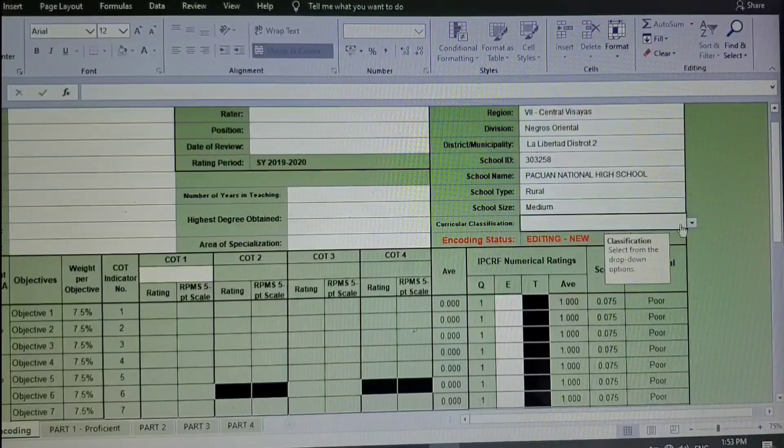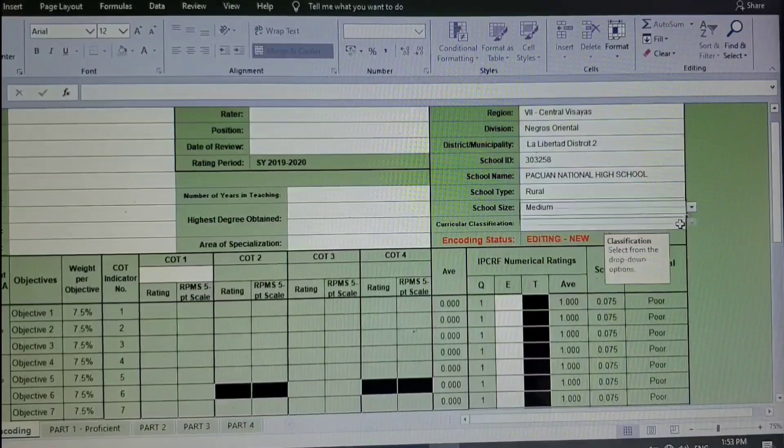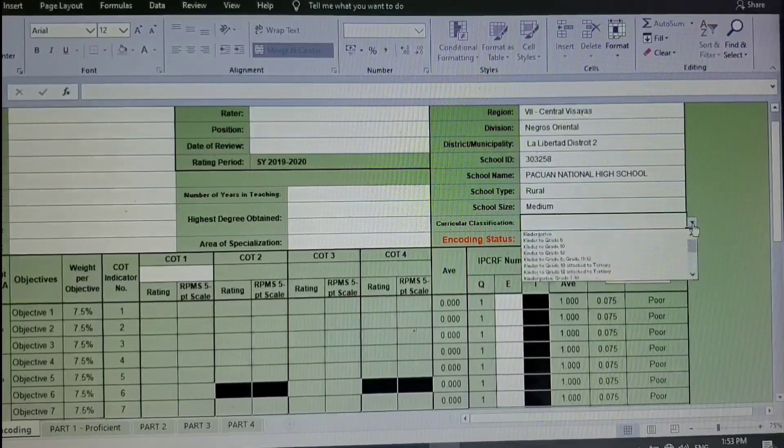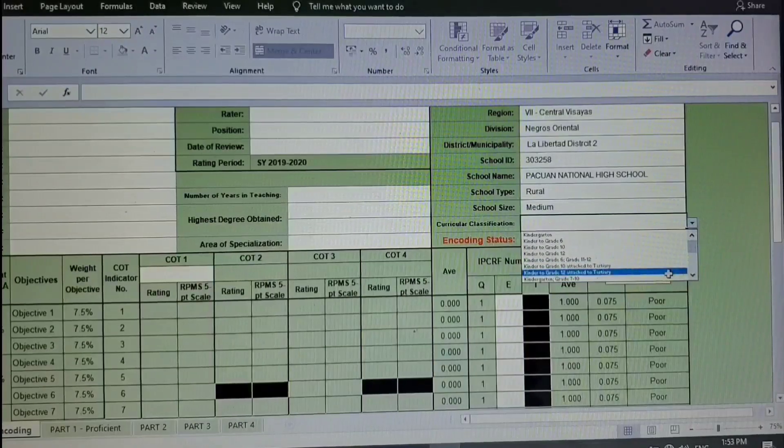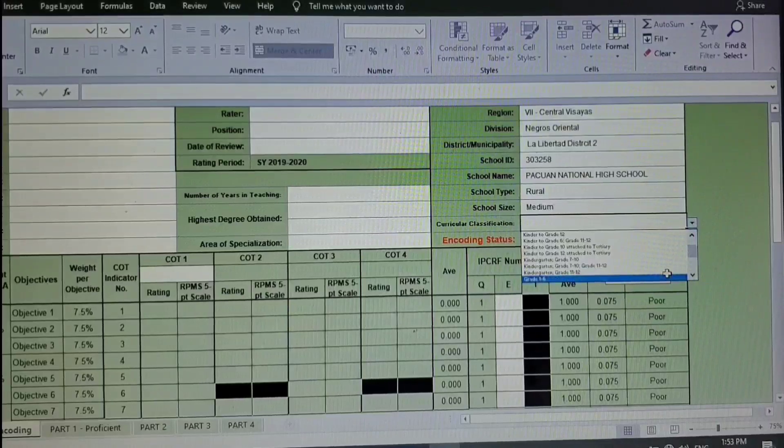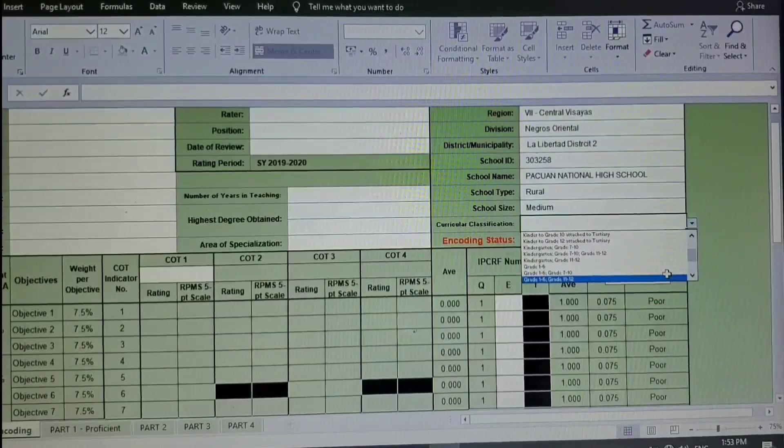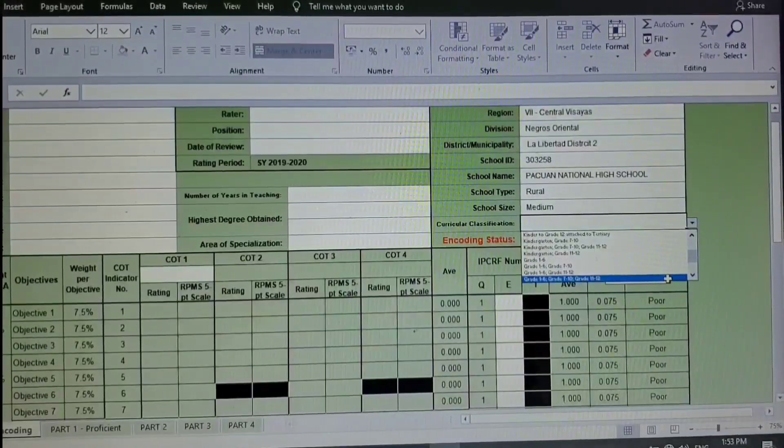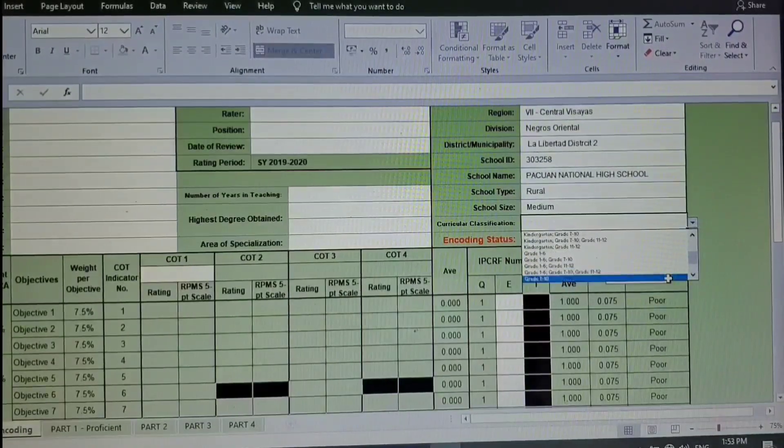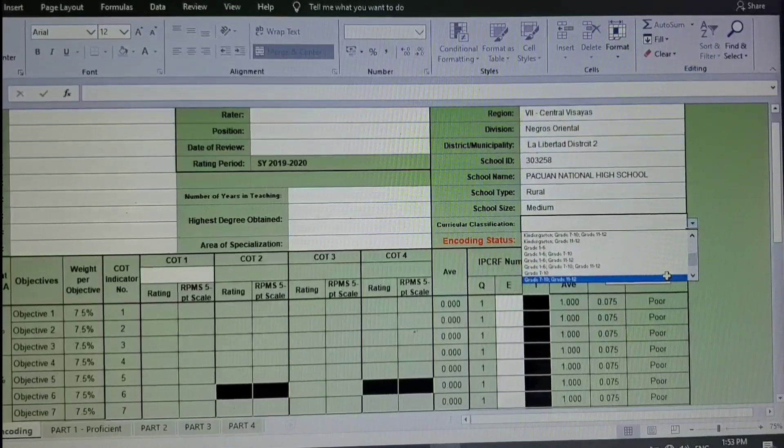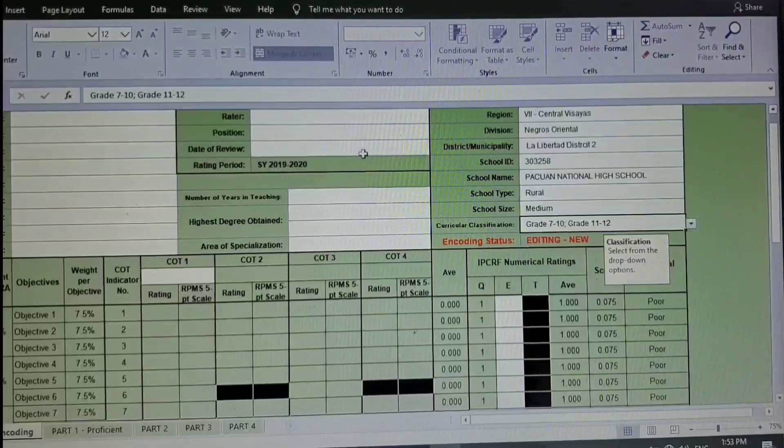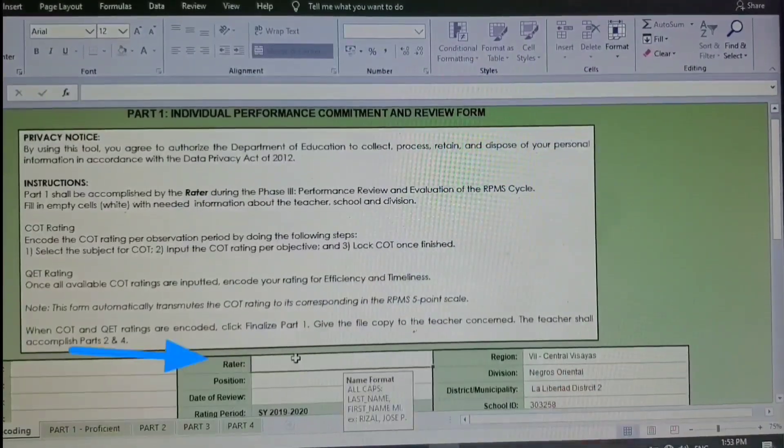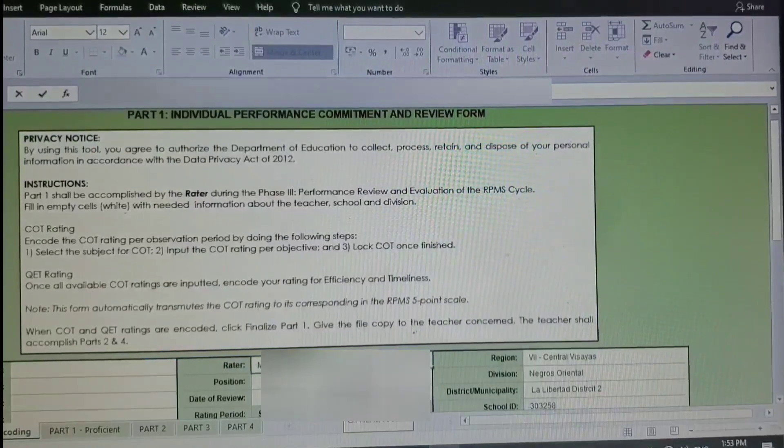Small, medium, large, super large. And for the curricular classification, there is an option here, whether the school has kindergarten or it has grades 1 to 6. For my case it's junior high, so I selected grade 7 to 10 and 11 to 12. And the next thing that we will do is to fill up the rater.